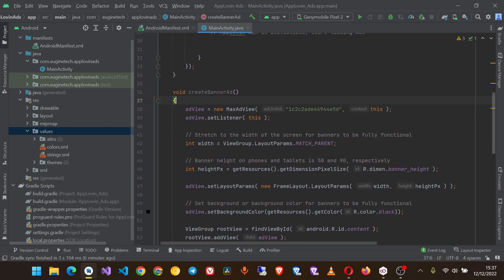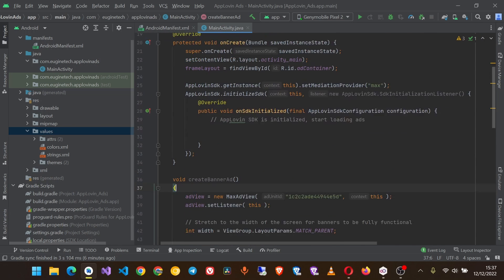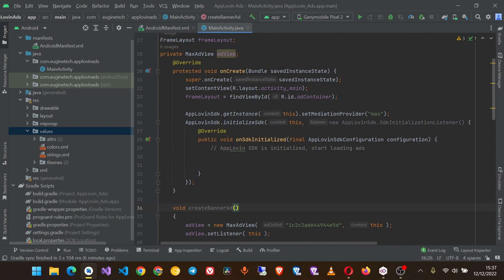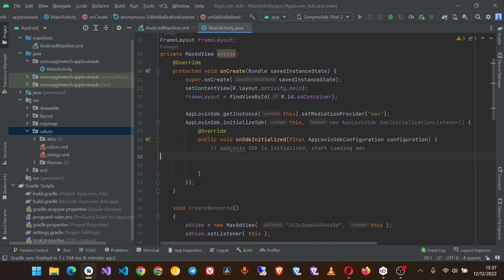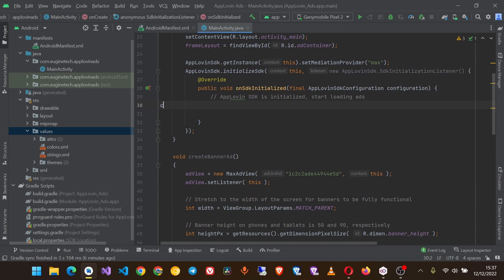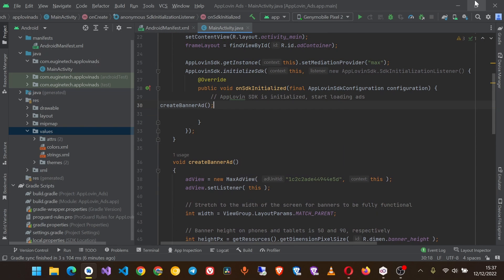Now this should be all. Let's run our app and see. But before that, let's call this method here once the SDK is initialized. Once the SDK is initialized, CreateBannerAd.